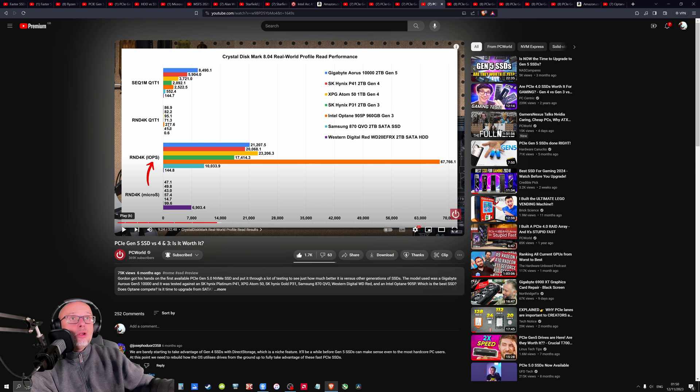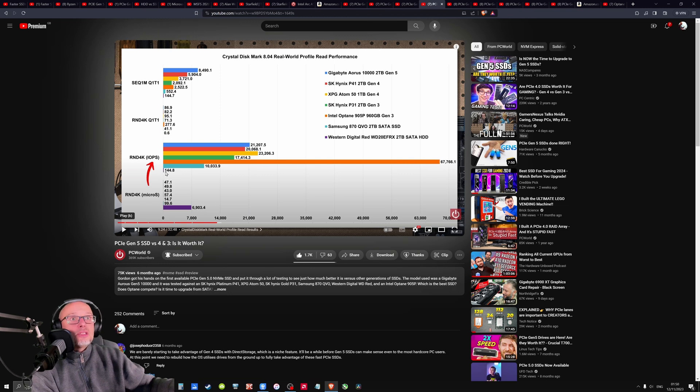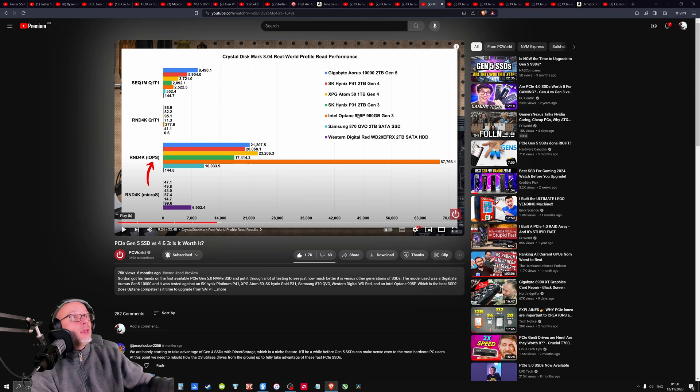And look how slow is the hard drive. Here it doesn't even exist. Look at the tiny. What? This is nothing. Wow. Okay. But this is interesting. I didn't know Intel makes good NVMe drives.